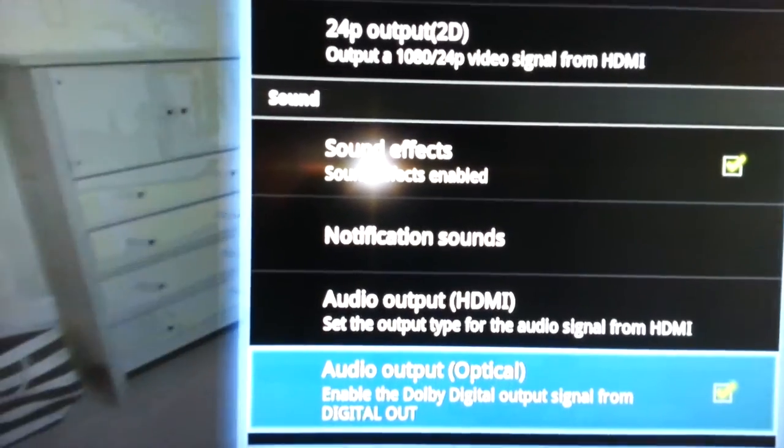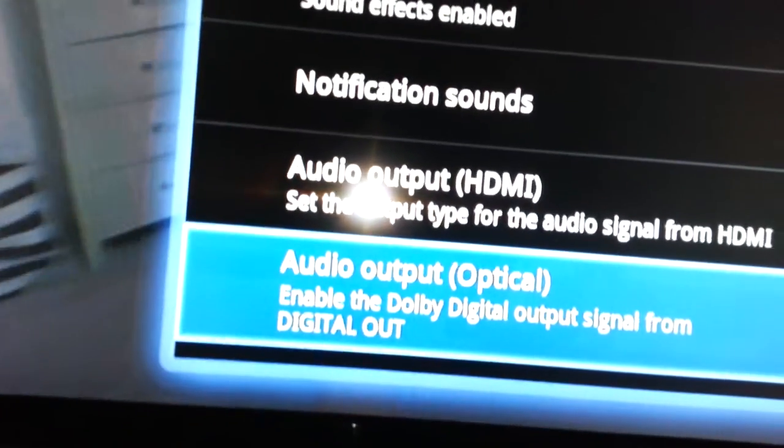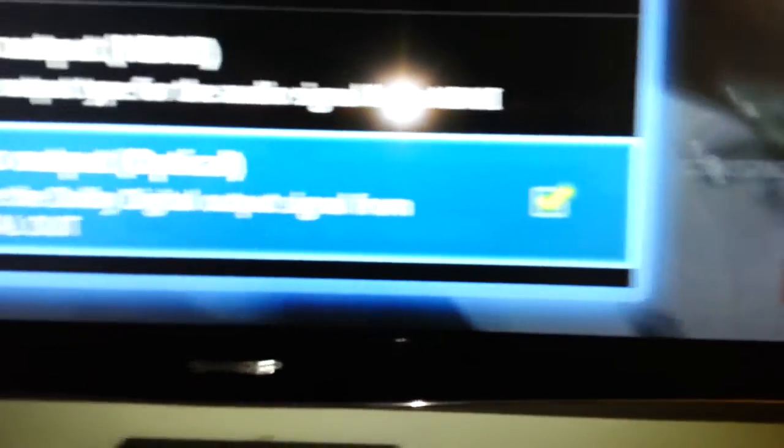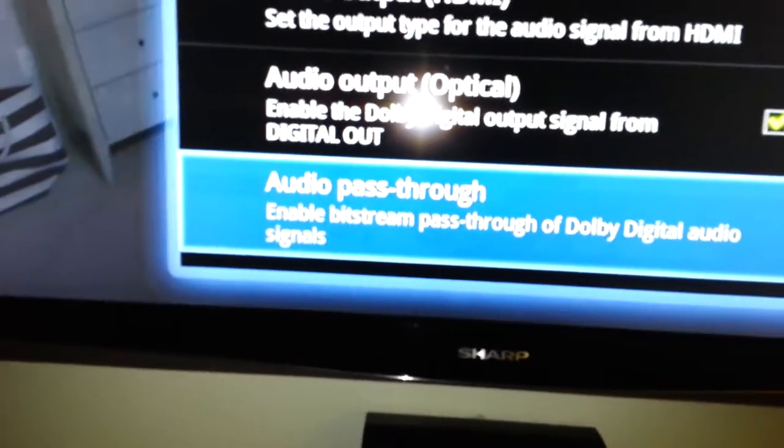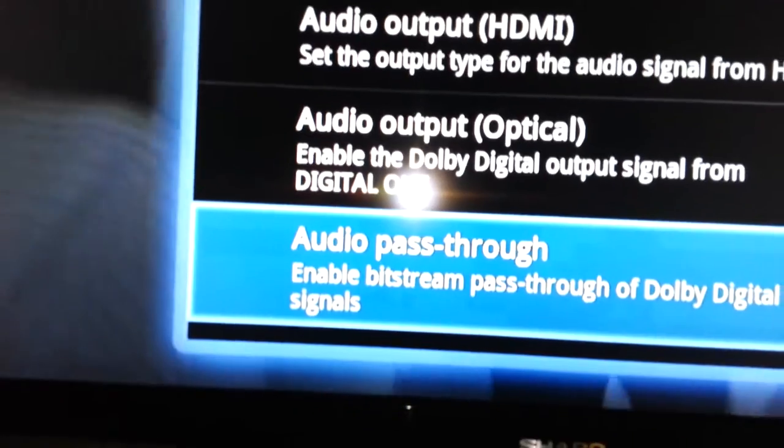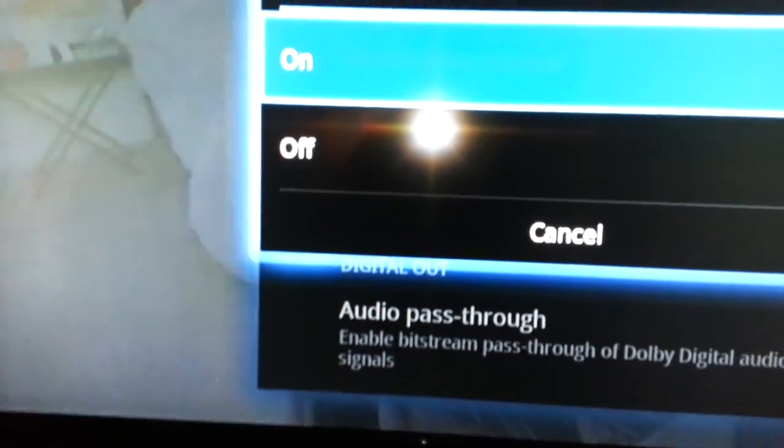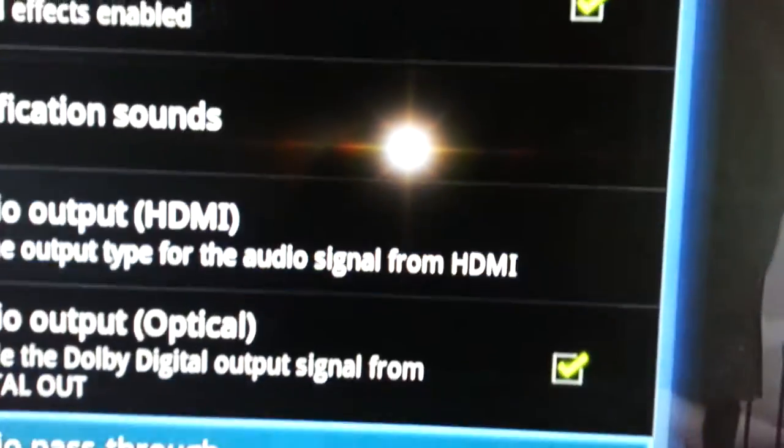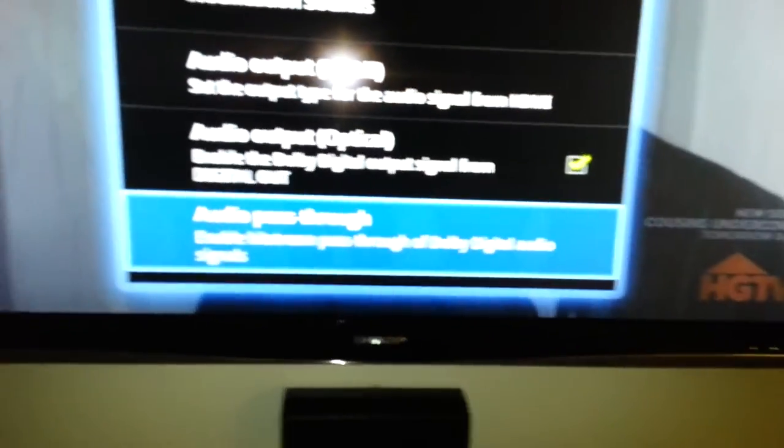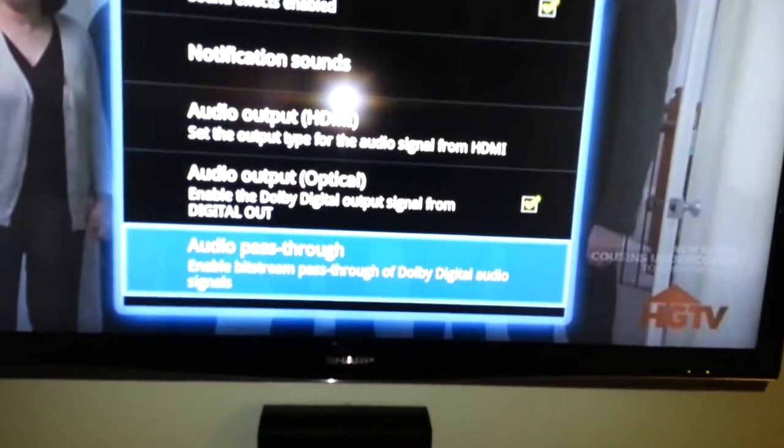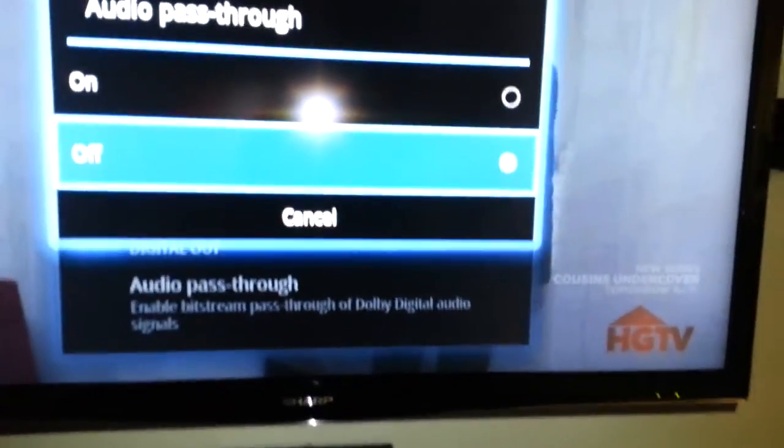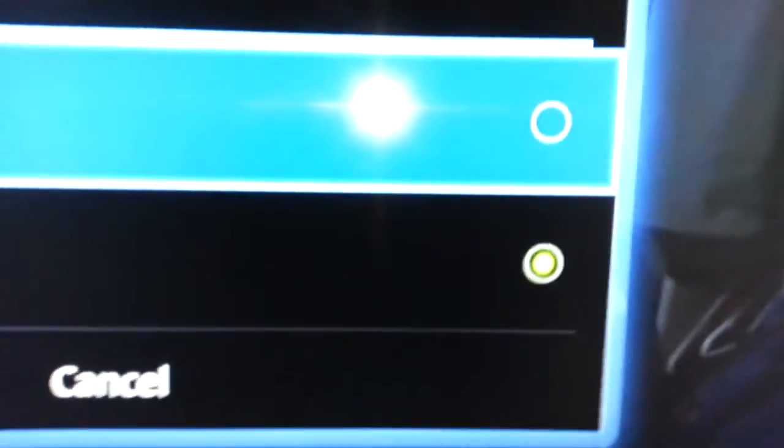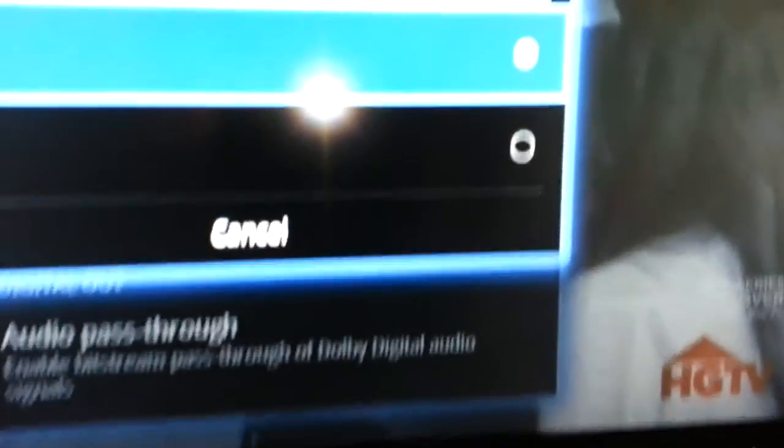You scroll down to sound, make sure that the audio output for optical is checked in, scroll down to where it says audio pass-through, and make sure that it says on. If it's off, then the sound on the home theater system is going to come out really low for some reason. So make sure that you turn it on. See? Now it's on.